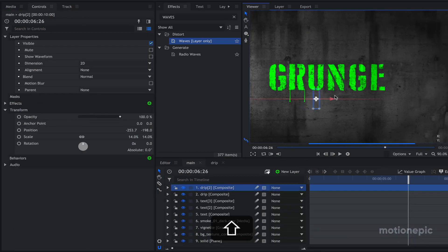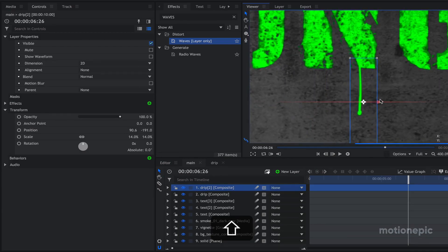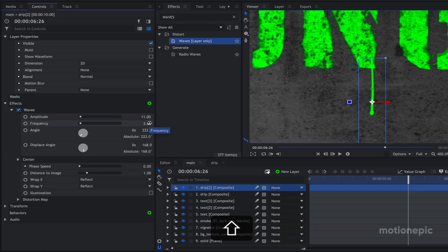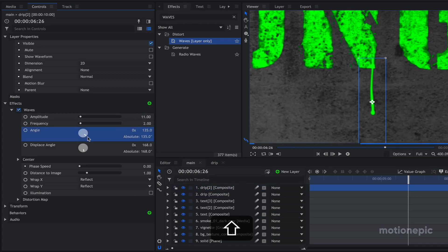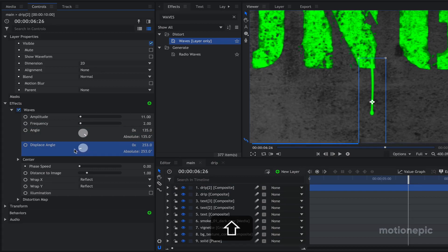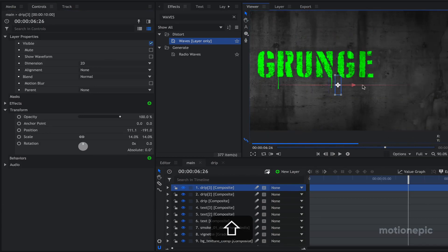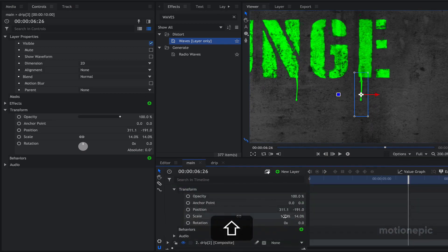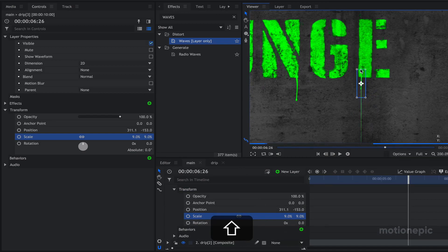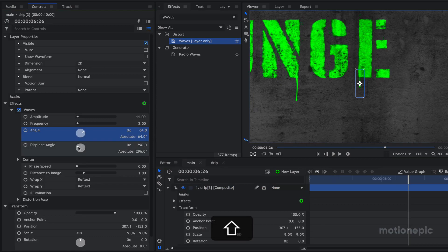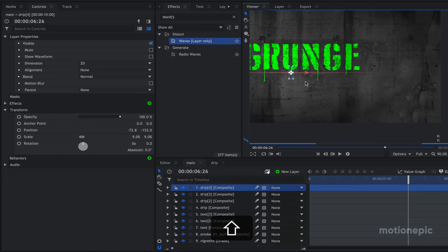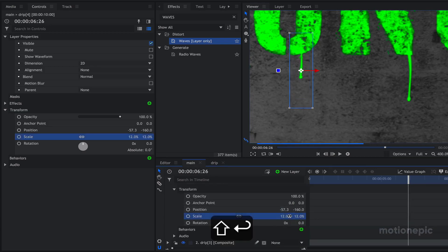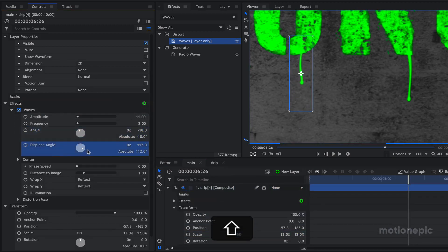Duplicate the drip with Ctrl+D and move it to another letter. Change some settings on this duplicate — go to Effects and randomize by changing the angle and some other settings. You can duplicate it a few more times, make them smaller, position them on different letters, and change the angle and displaced angle for each one to give them a varied look.